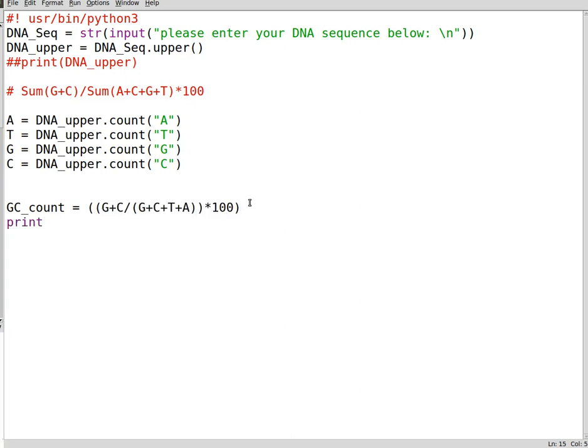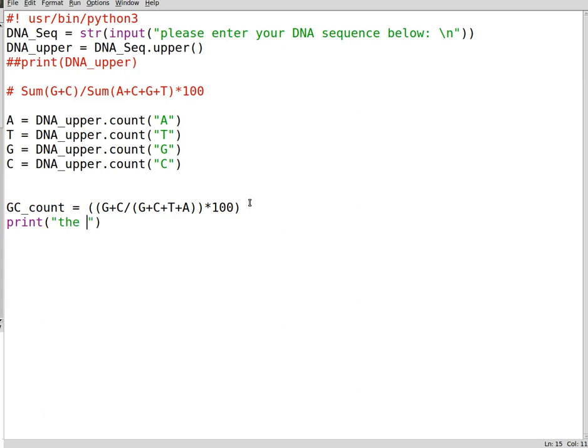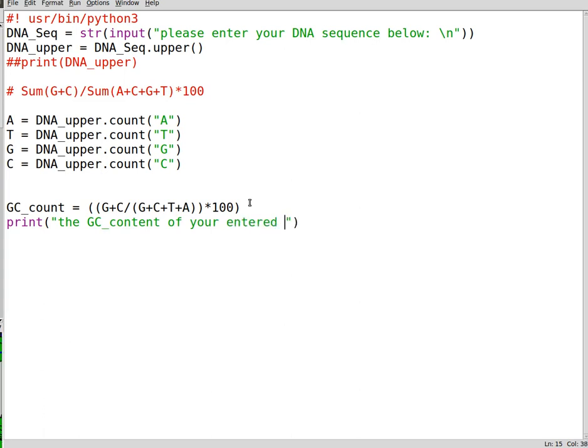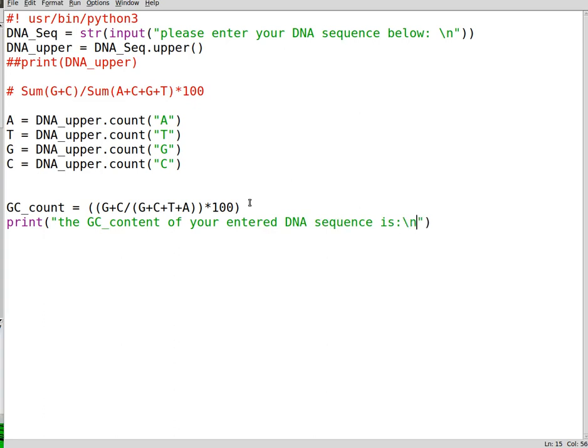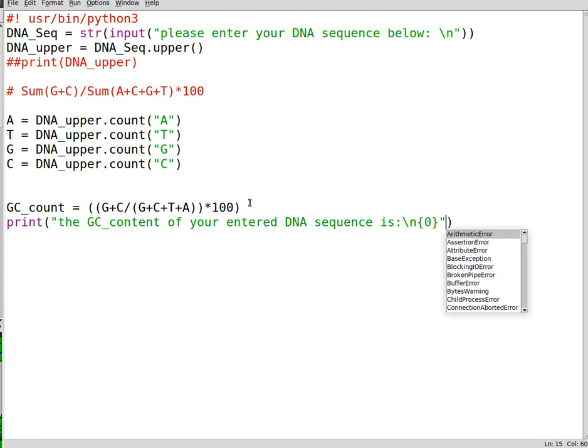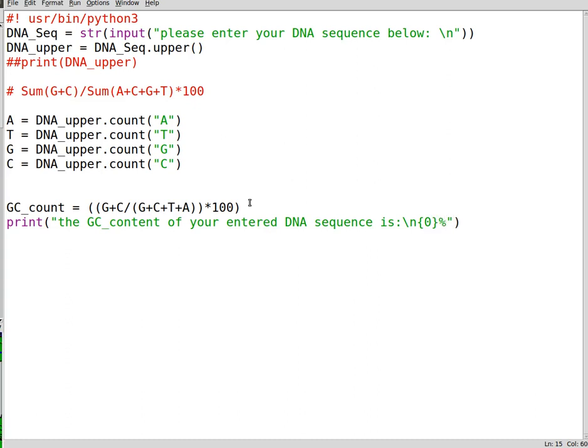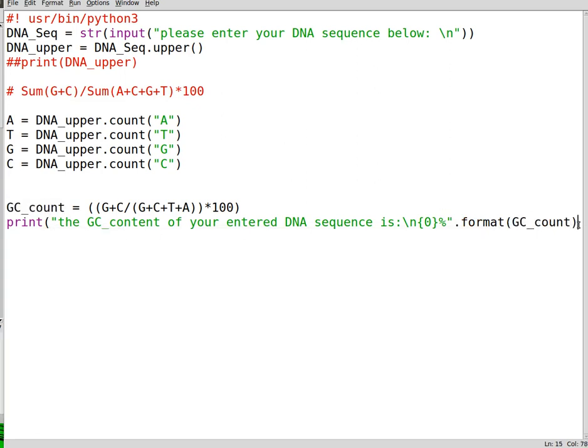Now let's print this out to see whether we like the outcome. We can write down 'the GC content of your entered DNA sequence is' and we can write down percent dot format your variable. We can put this here and see if it's correct.